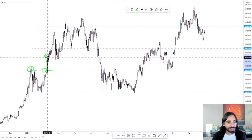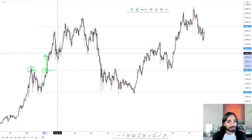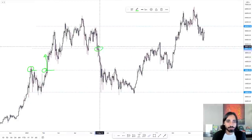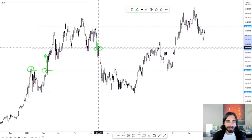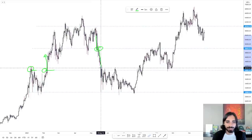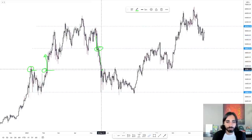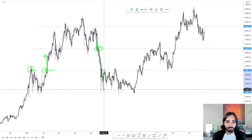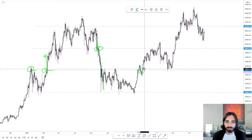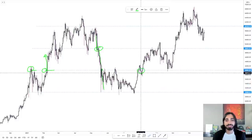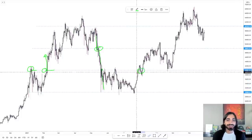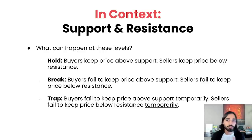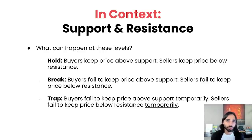Here's an example of support breaking. Price comes below, goes a little bit back up, and then smashes through it. Here the support broke again — price went through. Resistance here, broke. These are examples of the level breaking. Now there's one more important scenario we need to know about, and those are traps.